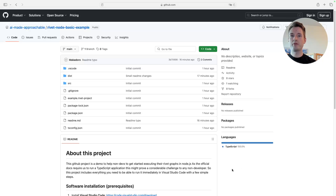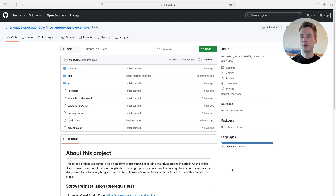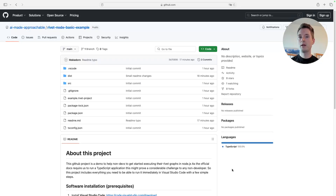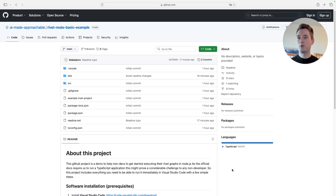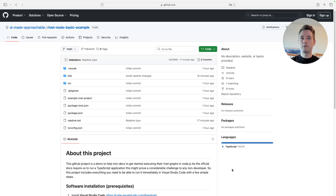Hello and welcome to another Rivet tutorial. Today this is the first low-code tutorial because what we are going to do is run our Rivet graph as a Node.js application — so we are running it as a backend application. This makes sense, for example, if we want to build something cool and add it to our website, or put it on the web and have it triggered automatically.